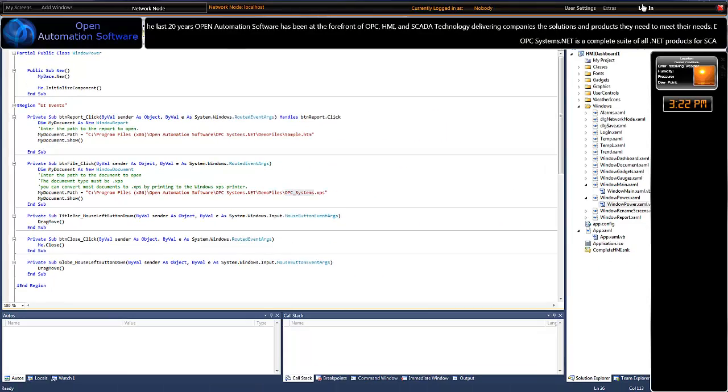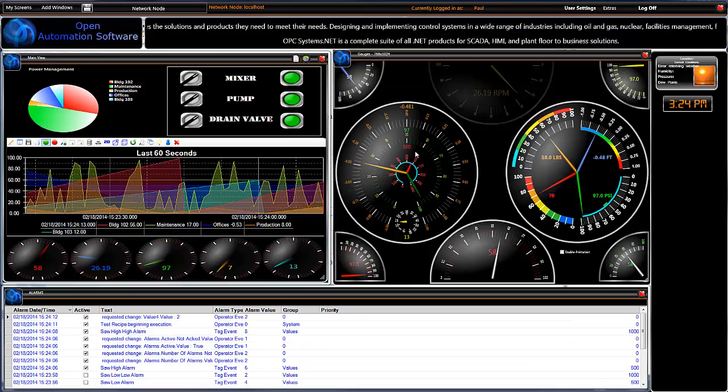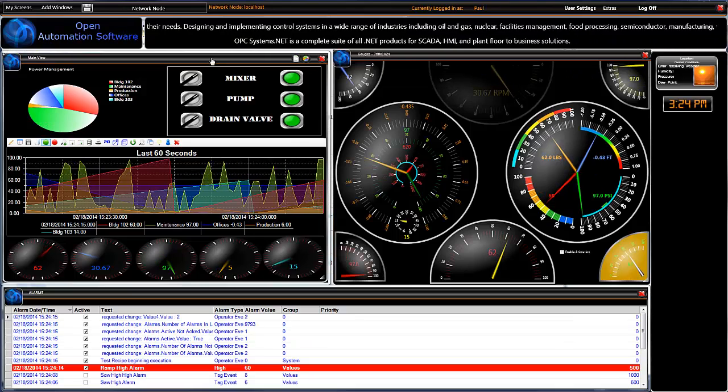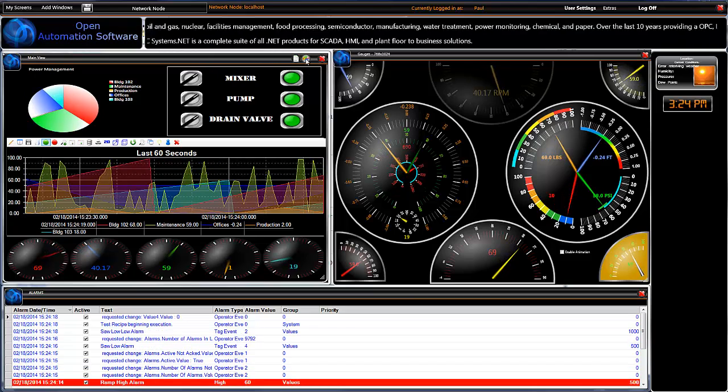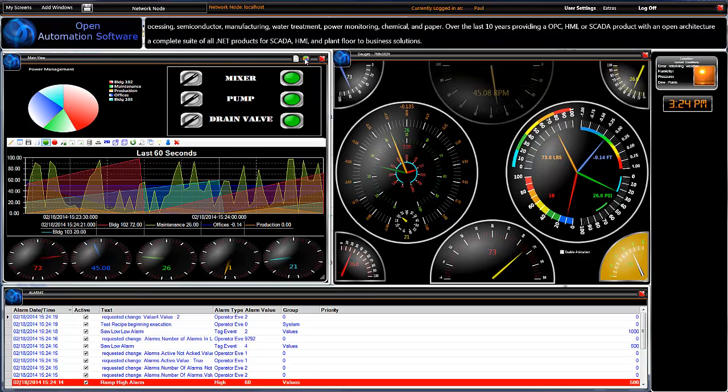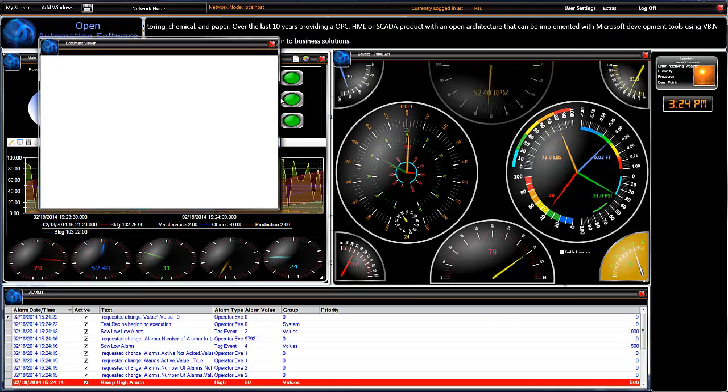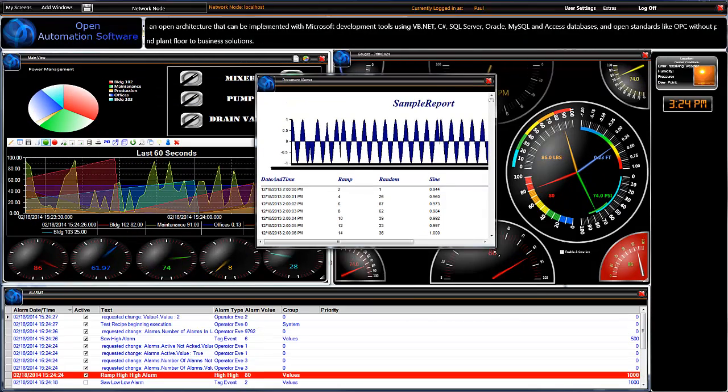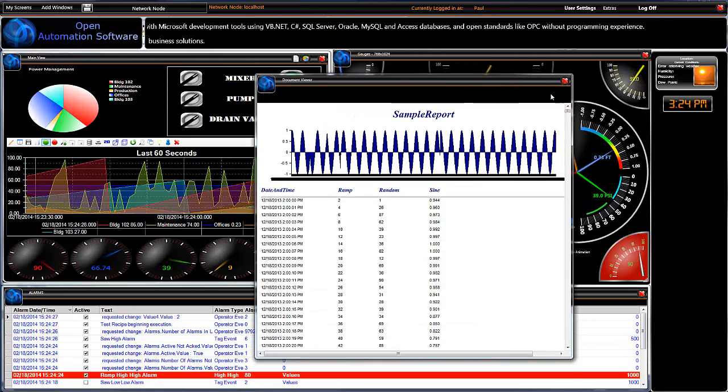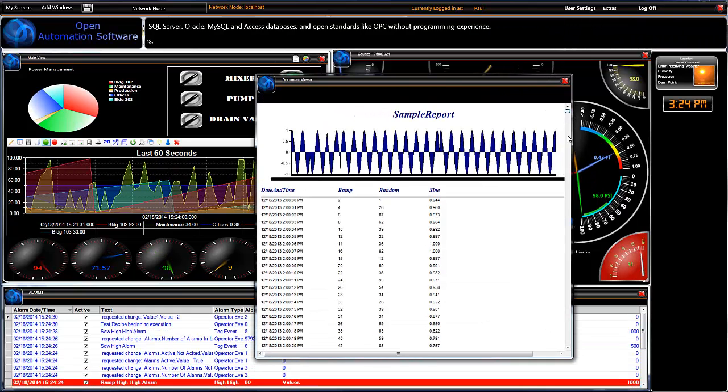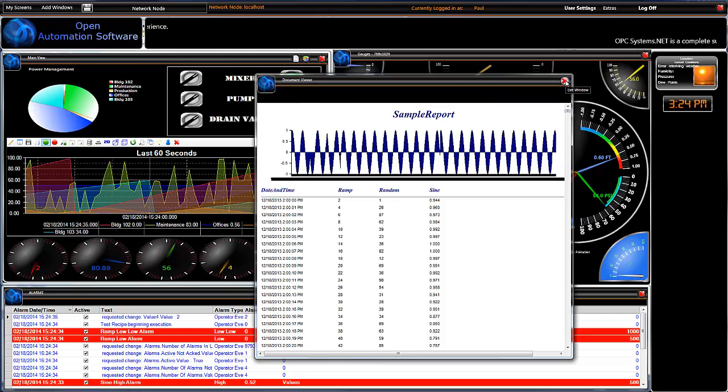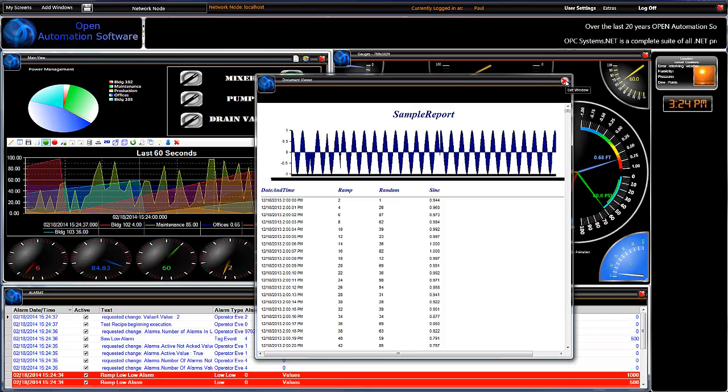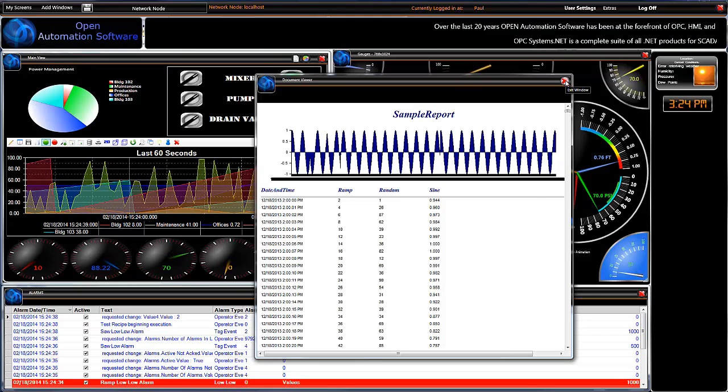I'm going to log into my application. Here we have that same power window up and running right here, with our reports button and our documents button. Click on that report button. It's going to pull in that sample report based off that HTML file in our OPC Systems directory. Very easy to set this up so that you can build and display your own reports within your application.